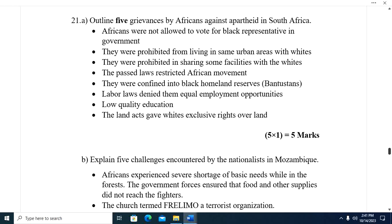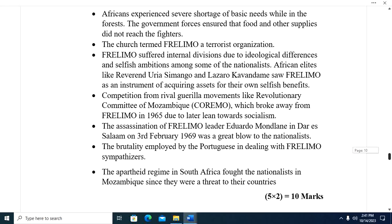Question twenty-one: Outline five grievances by Africans against apartheid in South Africa. One, Africans were not allowed to vote or have black representatives in government. Two, they were prohibited from living in the same urban areas as whites. Three, they were prohibited from sharing facilities with whites. Four, pass laws restricted African movement. Five, they were confined into black homeland reserves. Six, labor laws denied them equal employment opportunities. Seven, low-quality education. Eight, land acts gave whites exclusive rights over the land.